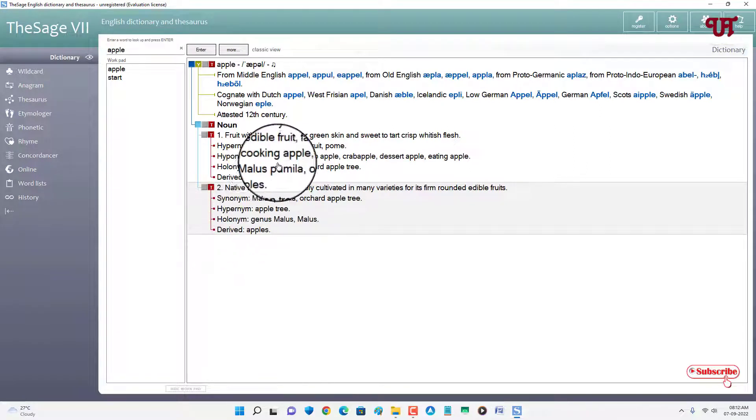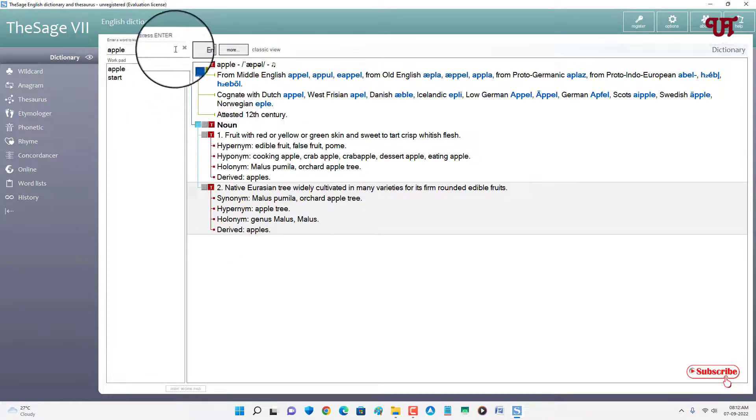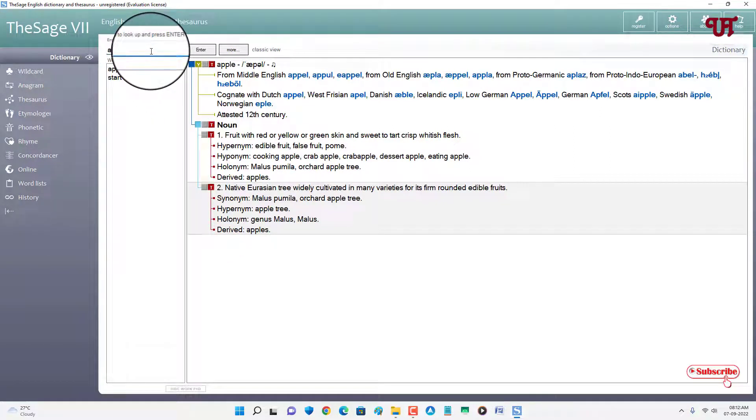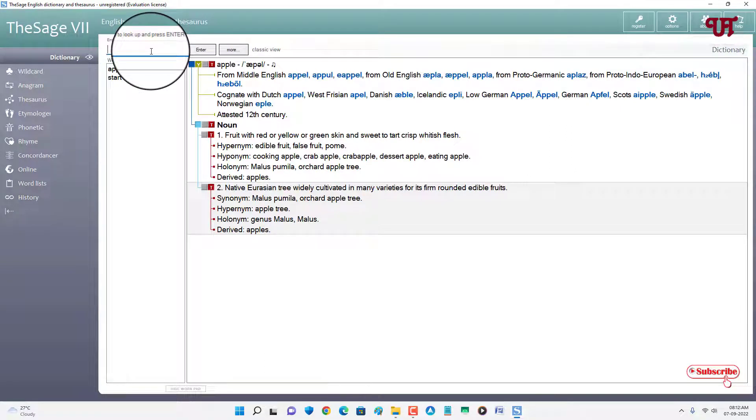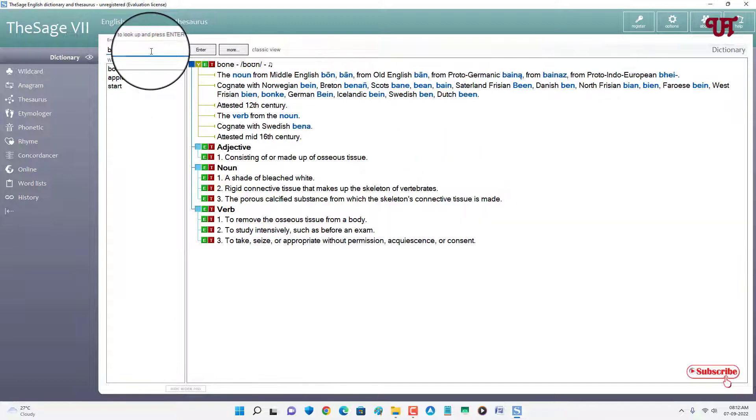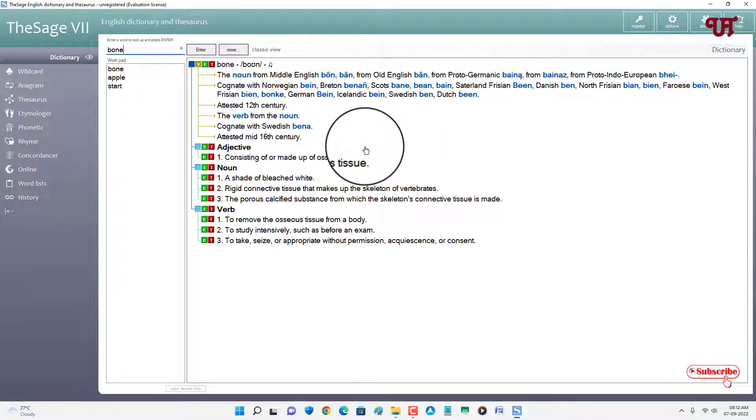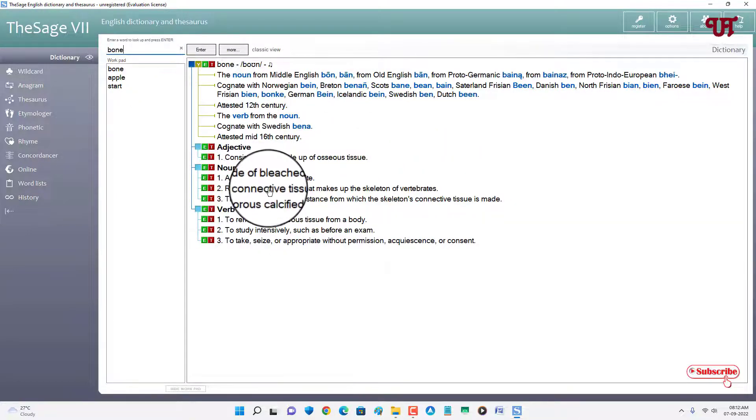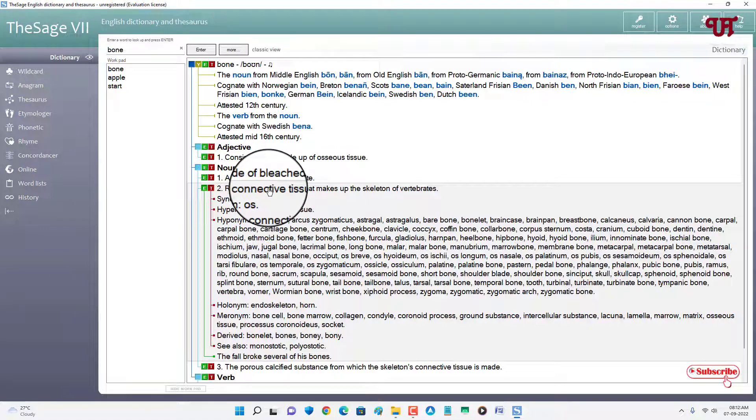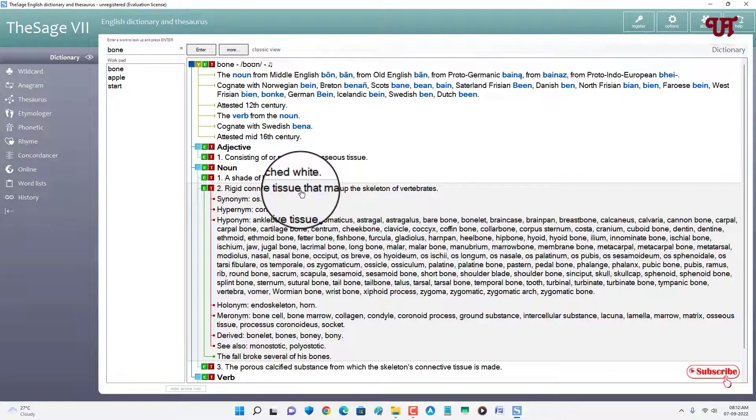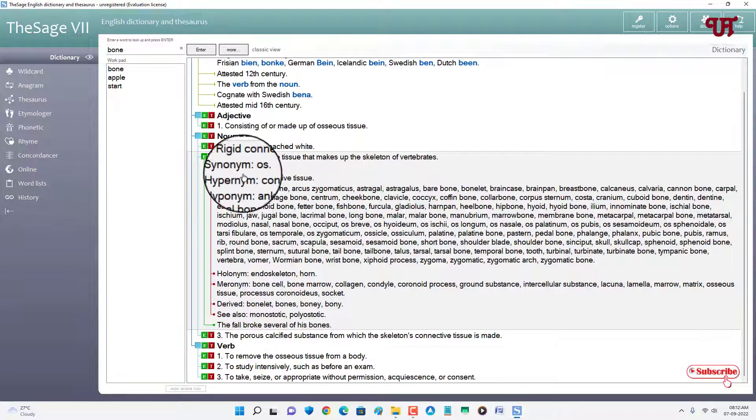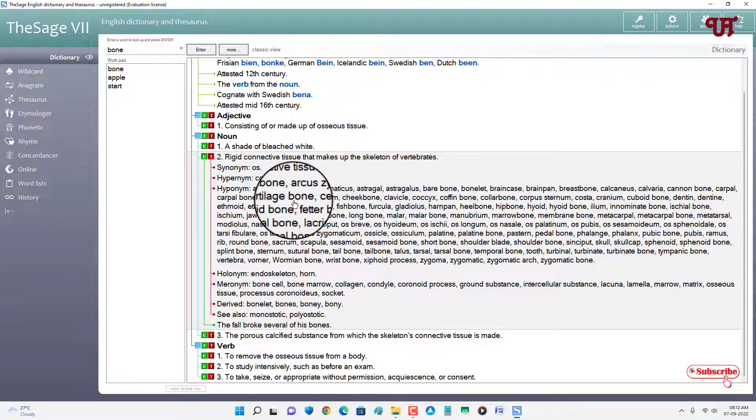Let us search some other words like bones. So what really is bone? You can see here everything. You can click on it and you will get the meaning of the respective words.